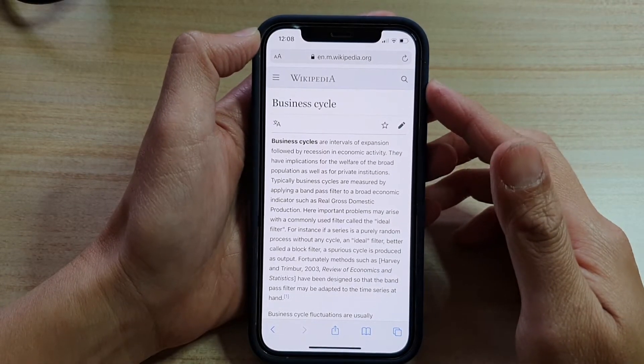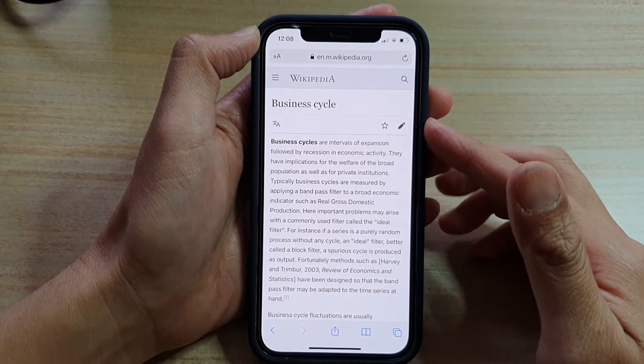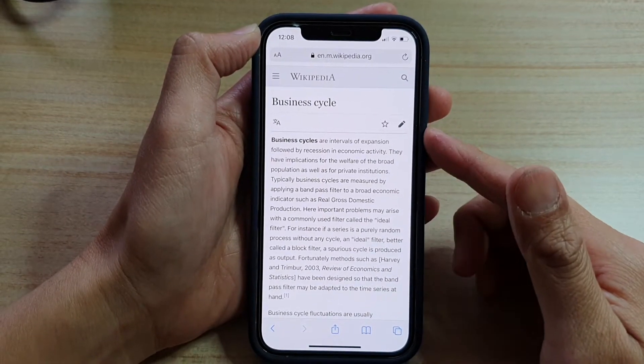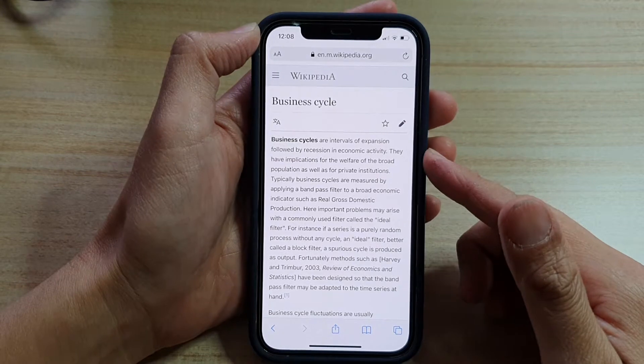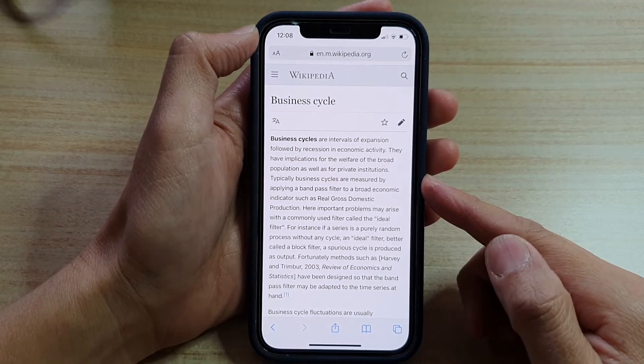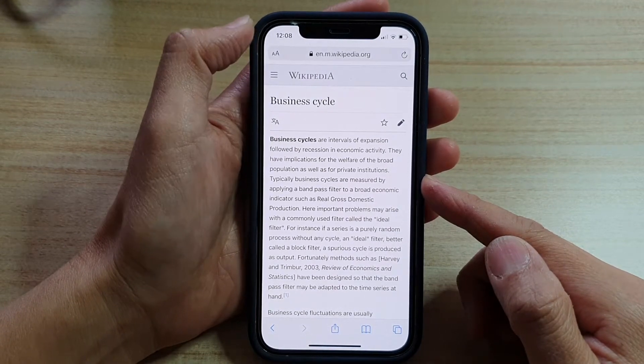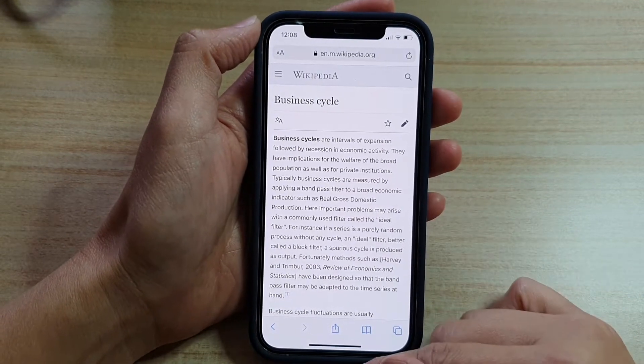Hey guys, in this video we're going to take a look at how you can open a saved web page from reading list on the iPhone 12 or iPhone 12 Pro.